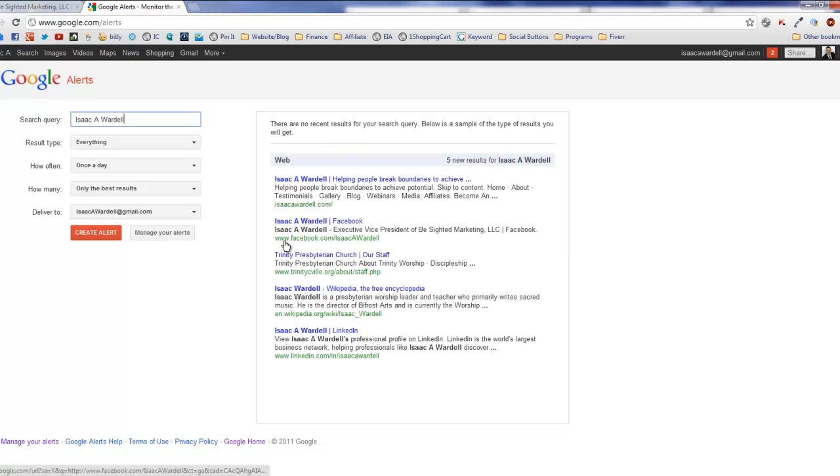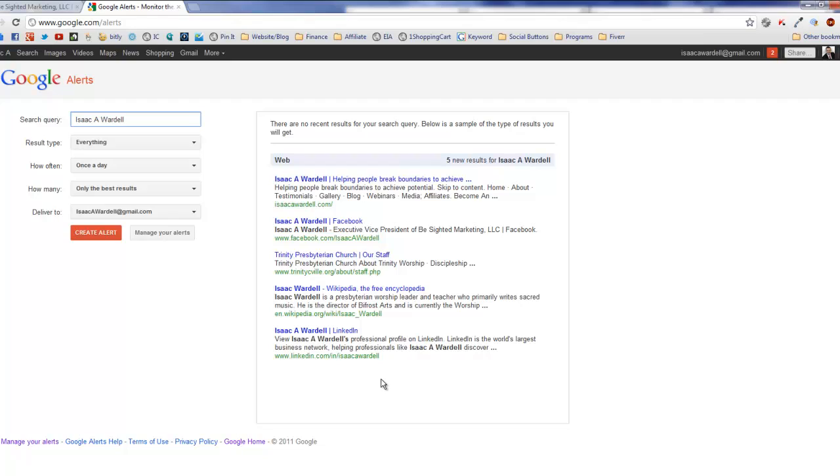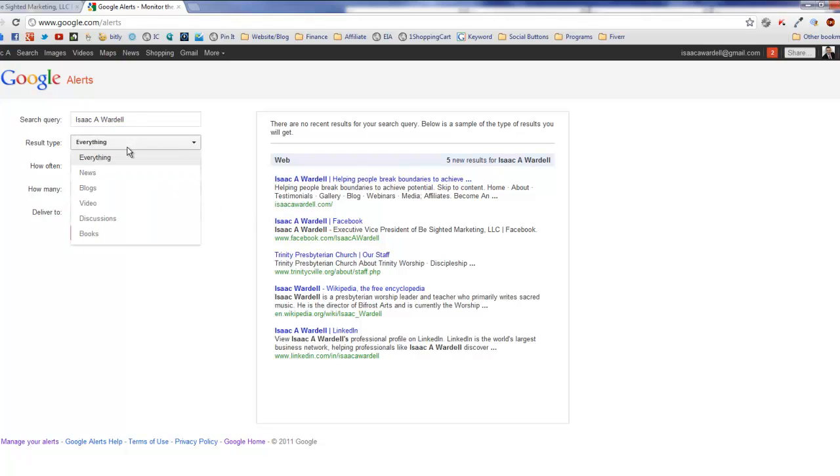If I type in my name, you're going to see a bunch of preview results show up for my content. You're also going to see another Isaac Wardell pop up who's a music director at a church in Tennessee. I occasionally get alerts for when his name pops up, but for the most part, most updates from Google about Isaac Wardell are about me.